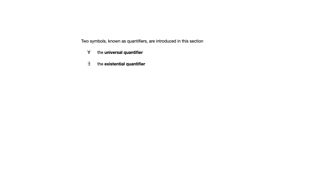In this section, we've got two symbols that are introduced. This, what looks like an upside-down capital A, is called the universal quantifier, and this backwards capital E is called the existential quantifier.